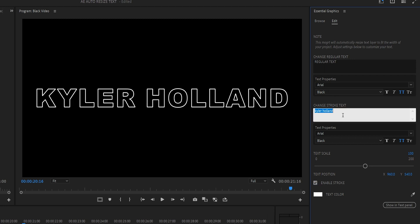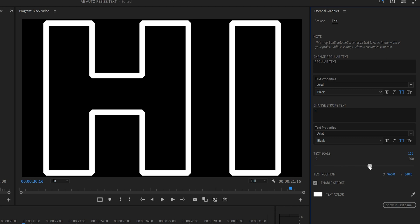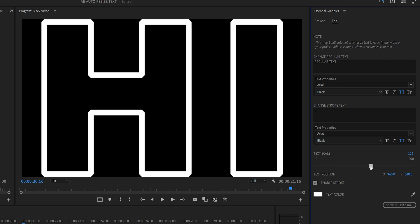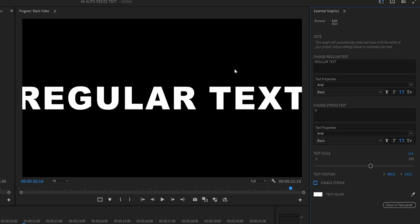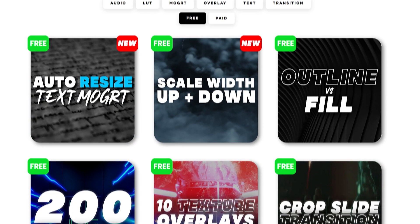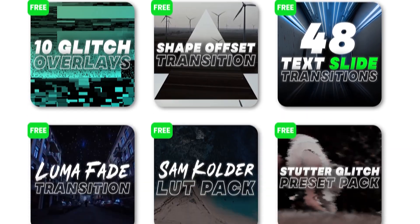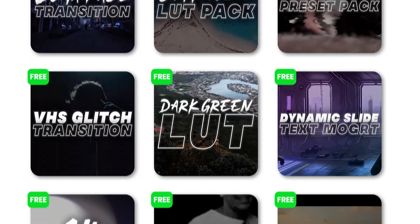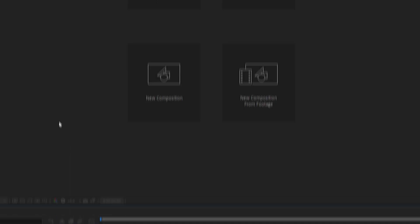This will automatically resize to any text that you put in here with different fonts. You can also adjust the text scale if you want it to go all the way out to the edges as well and that works for both as well. If you guys want more free stuff like this, click that like button and subscribe for more.